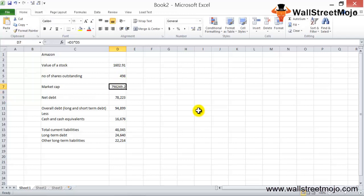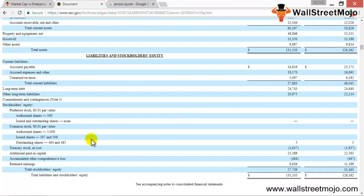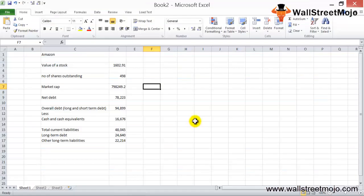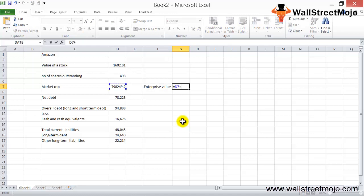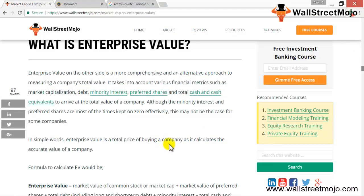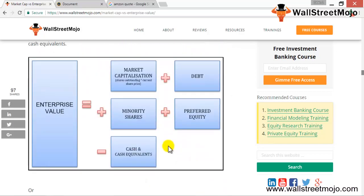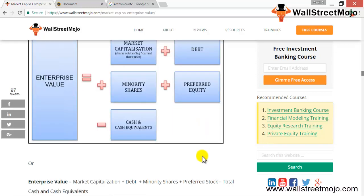We've already calculated the market cap — the equity value of the company — at approximately 798 billion dollars. Before calculating enterprise value, let's check for preferred stock: there is nothing for preferred stock, so we can proceed. Enterprise value is therefore the total of market cap and net debt. Going back to the website, we took the market cap, the debt value, and the cash and cash equivalents, and ignored minority shares and preferred equity since those are zero.